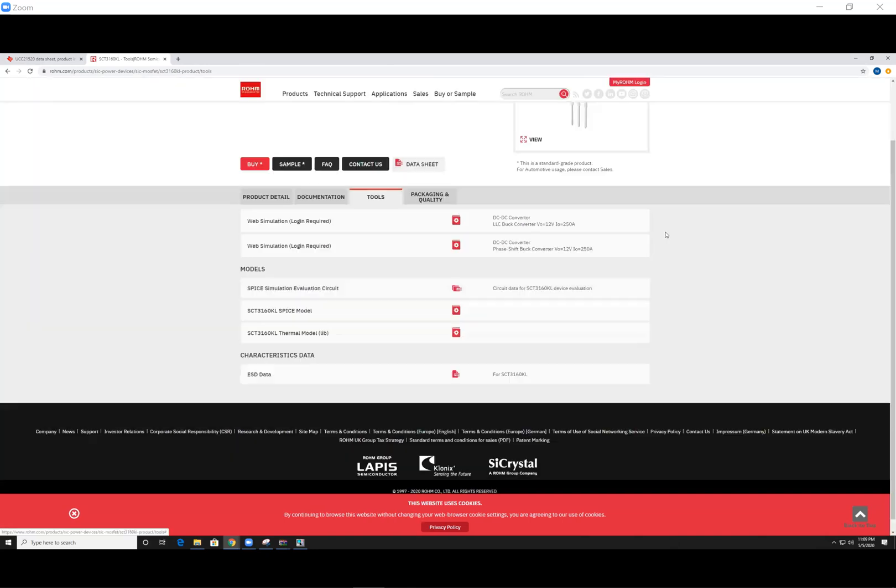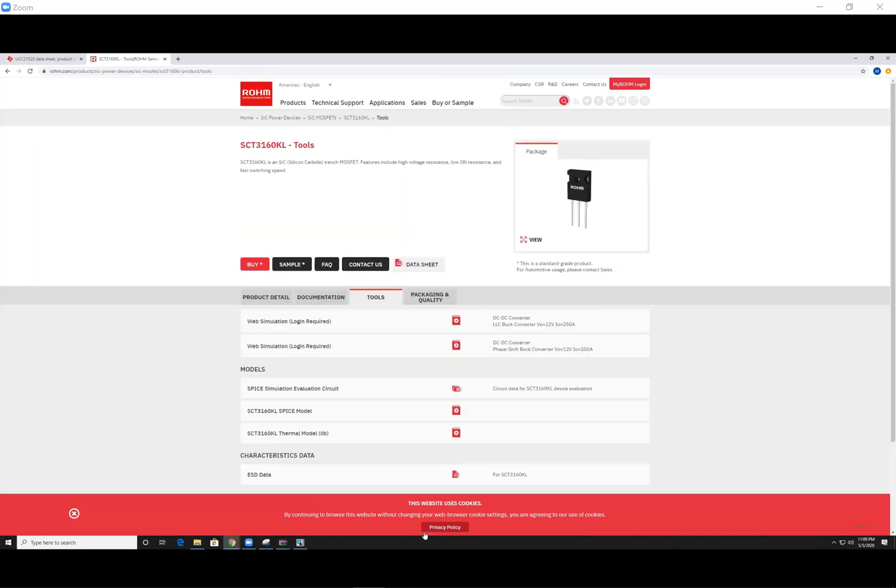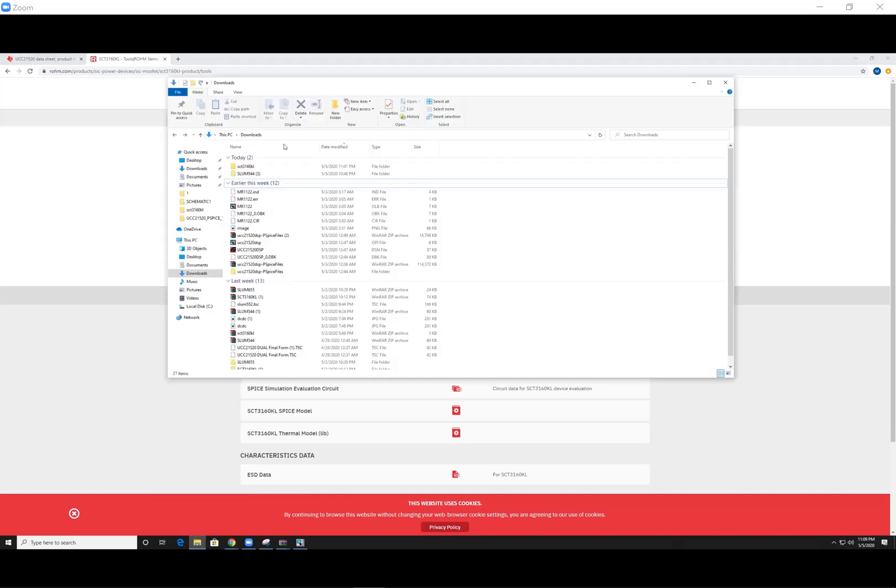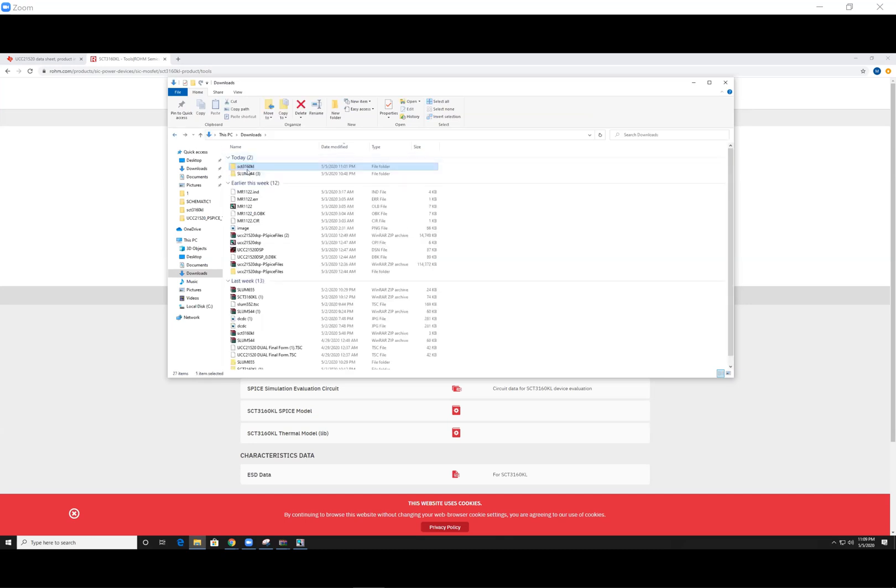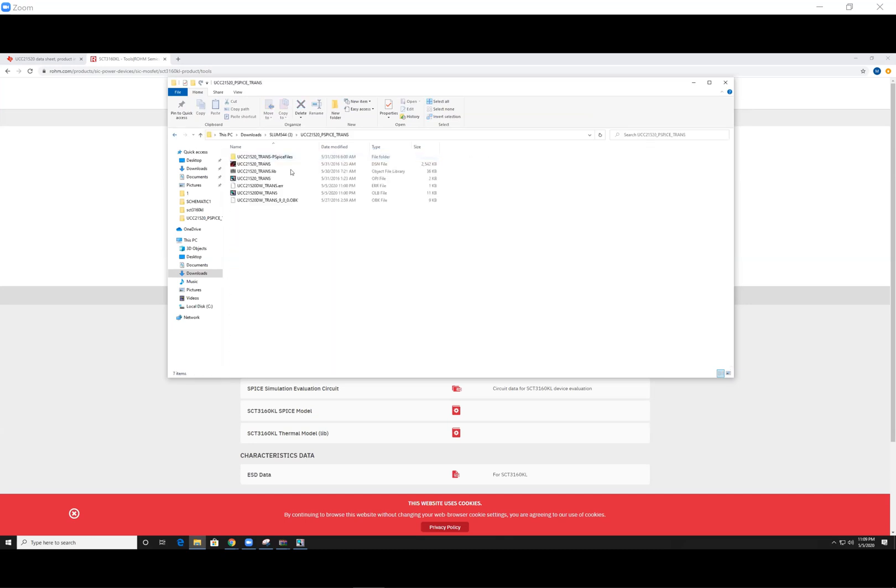They'll be downloaded as zip files. So what you want to do is just unzip them. And typically I just save it in my downloads here. Here is the silicon carbide MOSFET files. What we want is the OLB file here. And for the gate driver, again, we want the OLB file. So remember where you saved it.